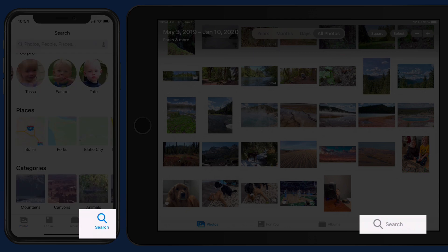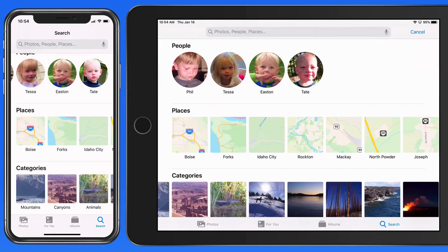The Search tab in Photos for iOS provides a quick way to locate specific photos. It's especially helpful with large libraries that might contain thousands of photos.